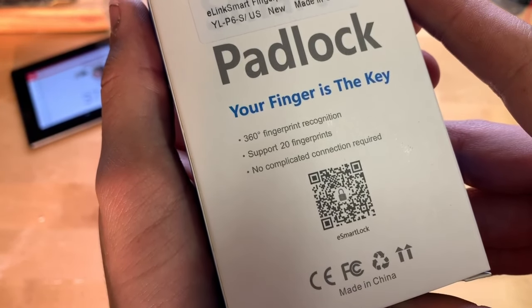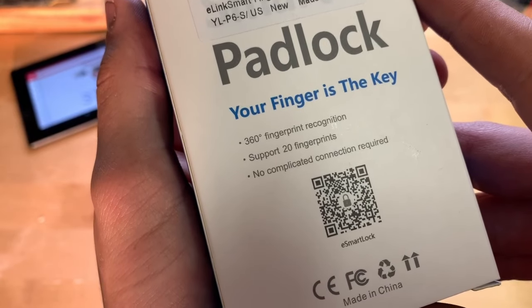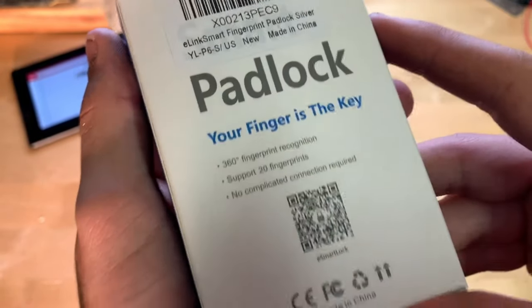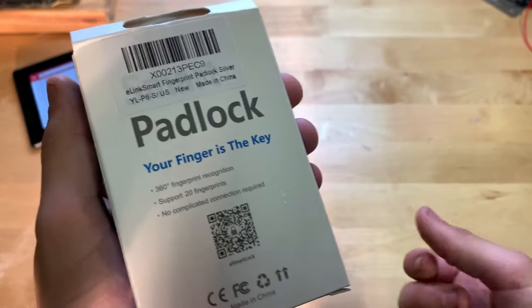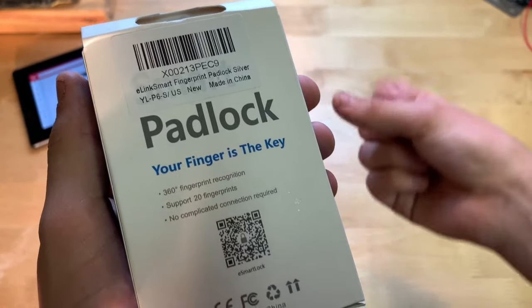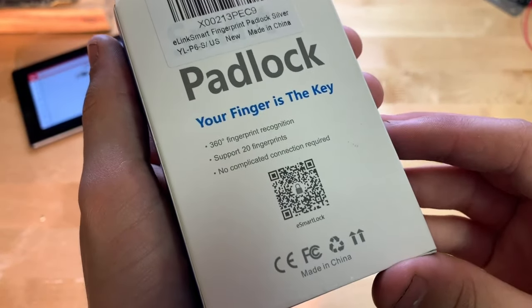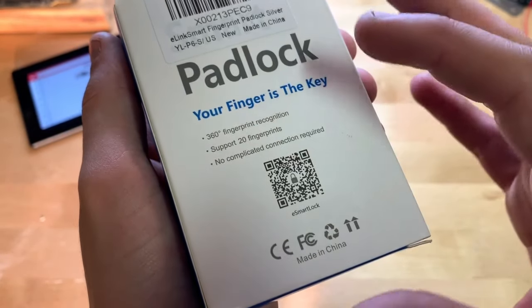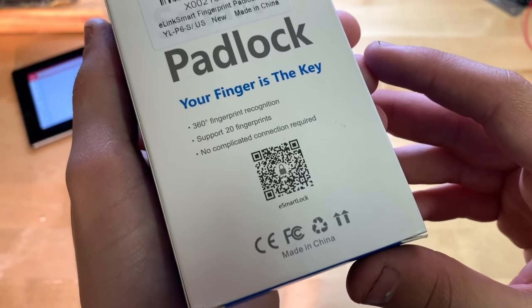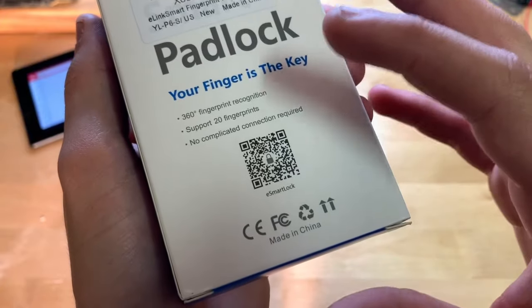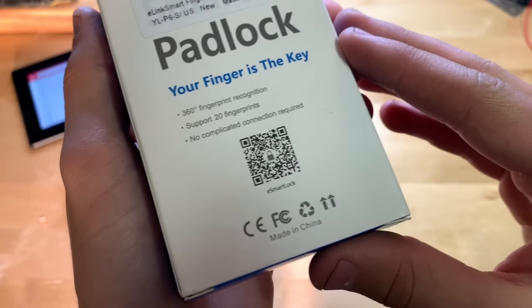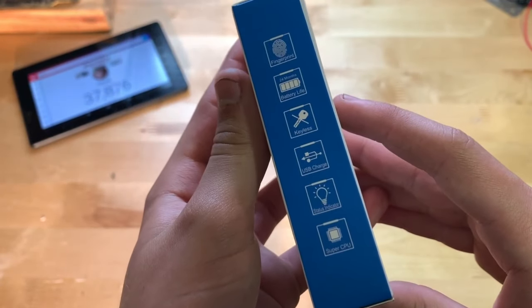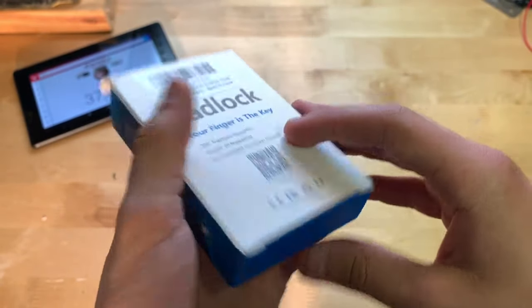On the back here, 360 degree fingerprint recognition so it recognizes your fingerprint from all angles. Supports up to 20 fingerprints and no complicated connection required. So that's really it.